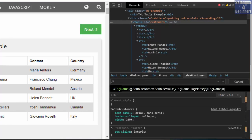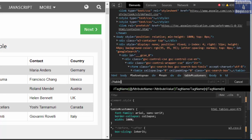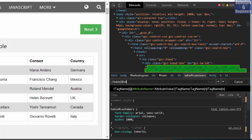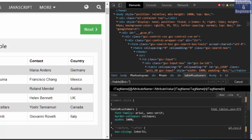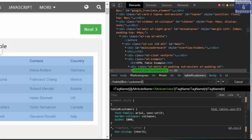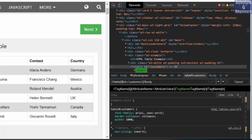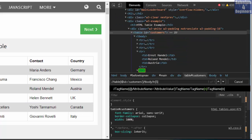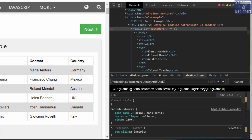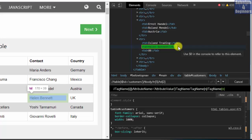Two forward slashes, tag name table, square brackets, at attribute name id, equal to single quotes, then the attribute value customers. One forward slash after the bracket provides access to the child element tbody. Which row is Helen Bennett's? One, two, three, four, five — we write forward slash tr bracket five. Helen Bennett is the second cell, one, two — therefore we write forward slash td bracket two. The green background indicates we have found Helen Bennett.